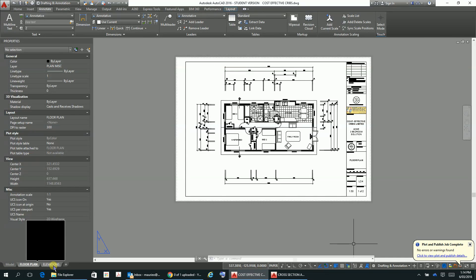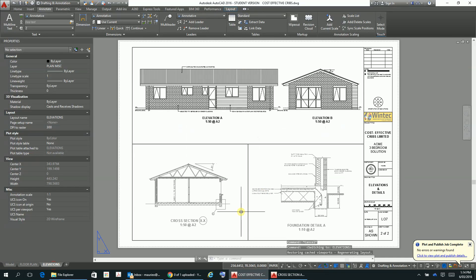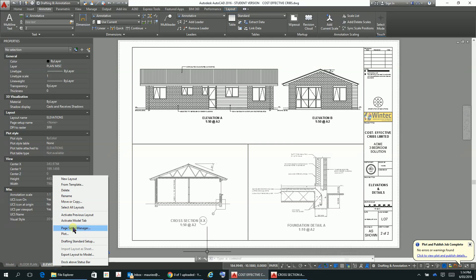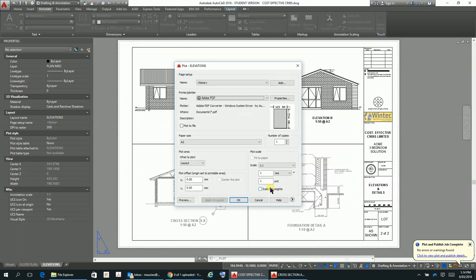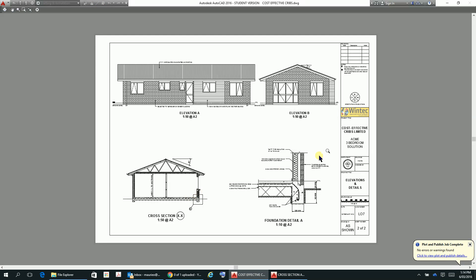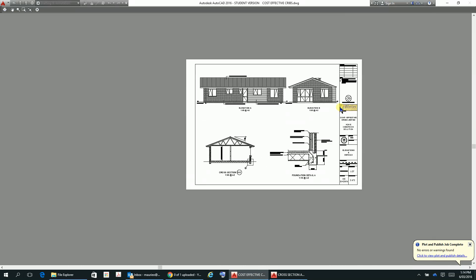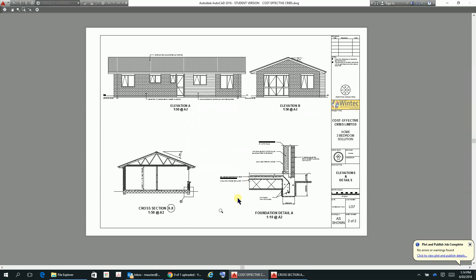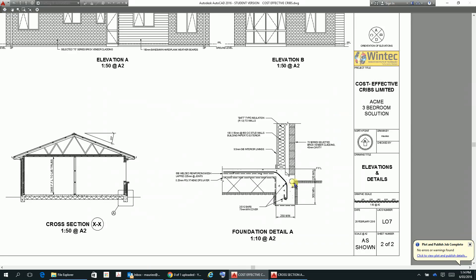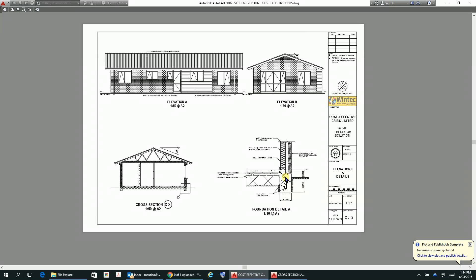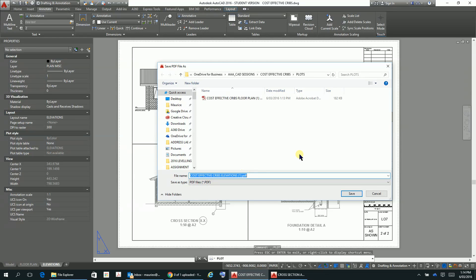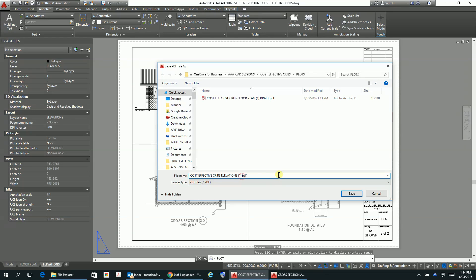Then we can go back to here and then we can just go to this one here and let's plot that one. Let's do a preview just to see how things are going. Yeah, everything looks pretty good like that. Elevation A, I'm all fairly happy with that. Okay, so we can just plot that one. The floor plan, let's just make that a bit bigger there, draft.